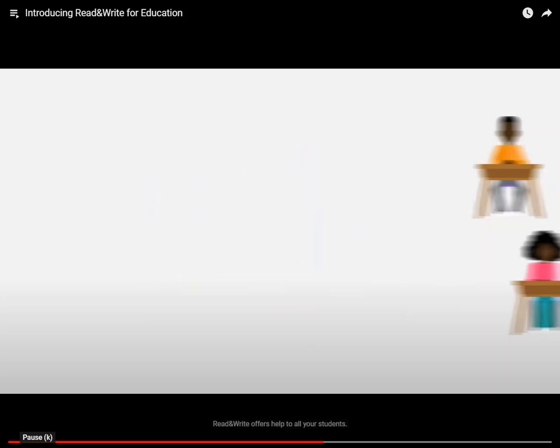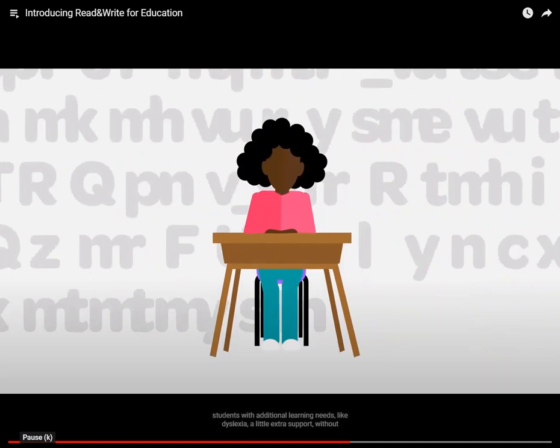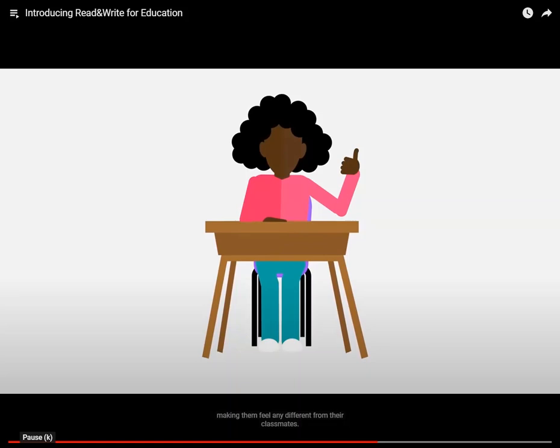What's more, it includes welcome extra features which give students with additional learning needs like dyslexia a little extra support, without making them feel any different from their classmates.